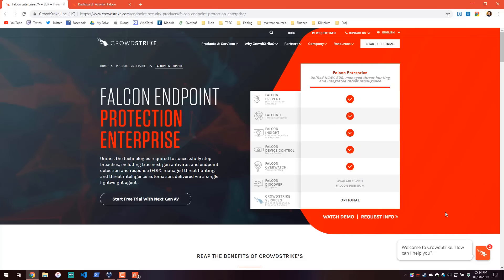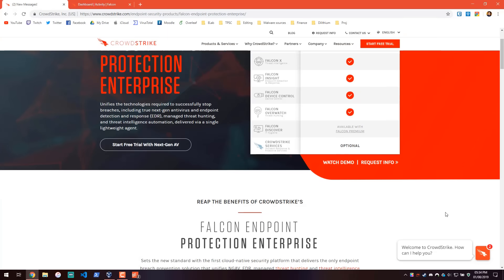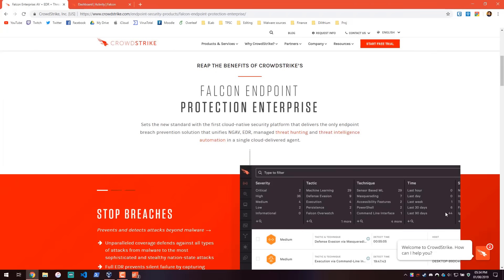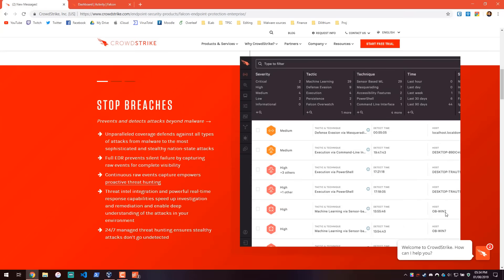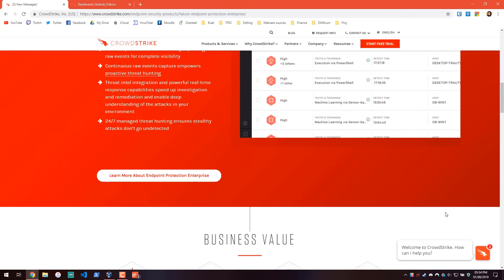As you can tell we have new toys to test today. It's another one of these next-gen AVs. This time it's CrowdStrike Falcon, quite popular in some enterprises.